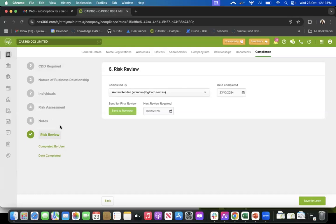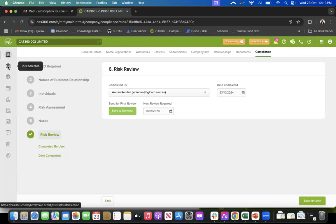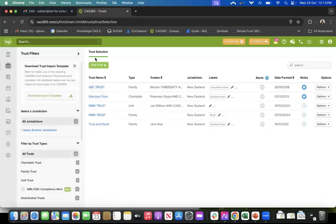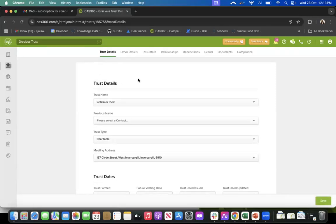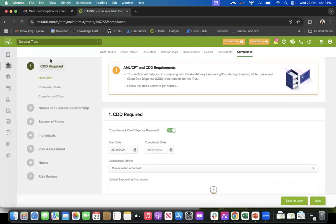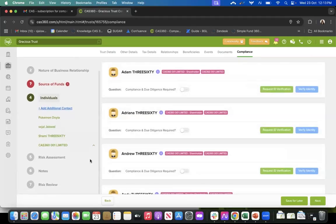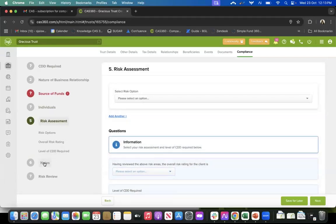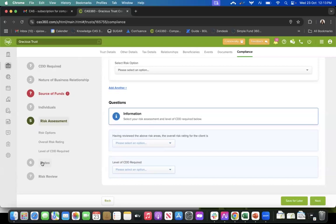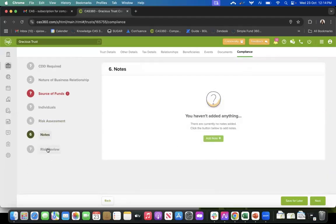We have this entire workflow for companies, and we've got a similar workflow for trusts as well. Once you go to the trust tab, you can select any sample trust, and just like the company workflow, you will have the compliance tab at the end for trust too and can record details there. There's just one extra step where we take you through source of funds, and you can toggle it on and fill in those details. The rest of the steps - individuals, risk assessment, notes, and risk review - are the same.